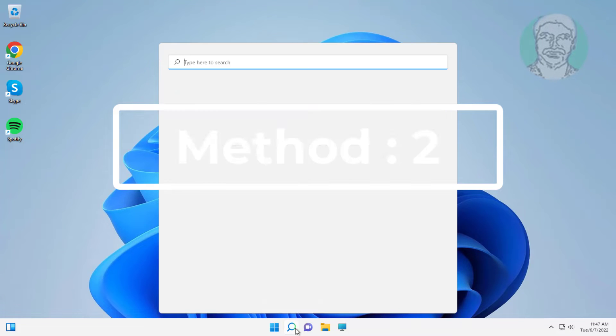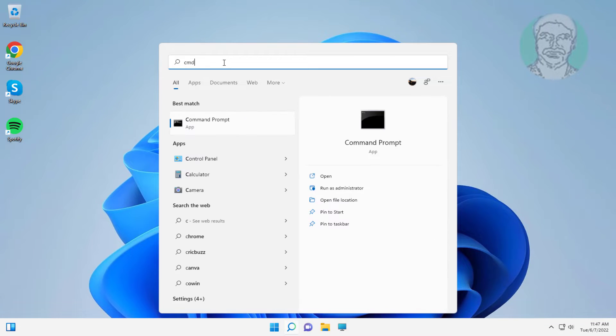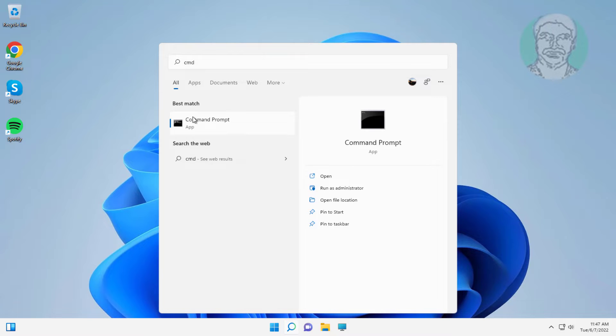Second method: type cmd in Windows search bar, right click run as administrator.